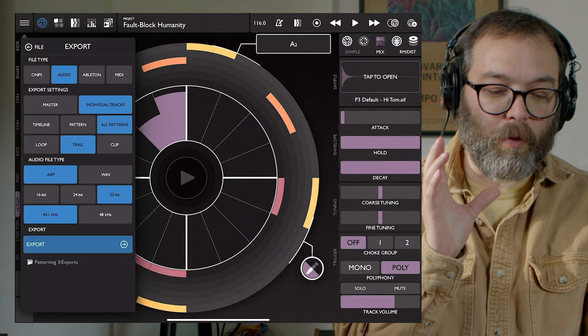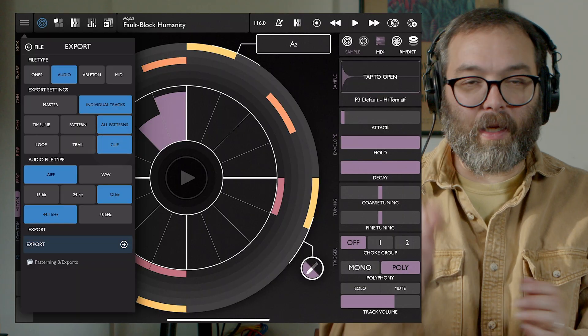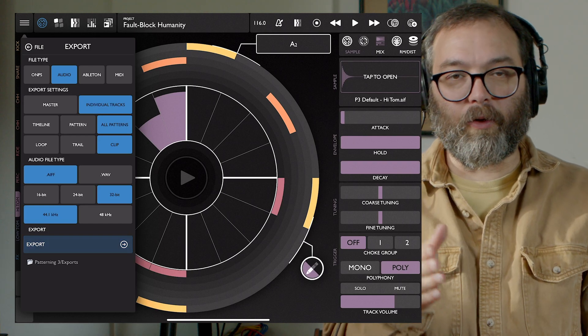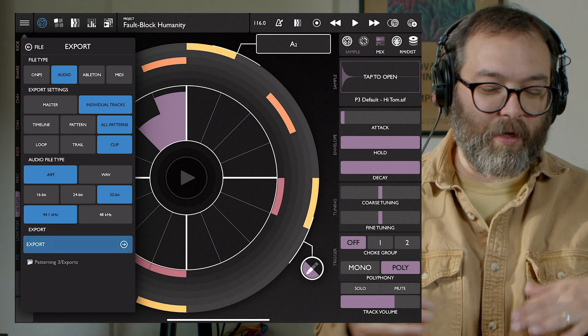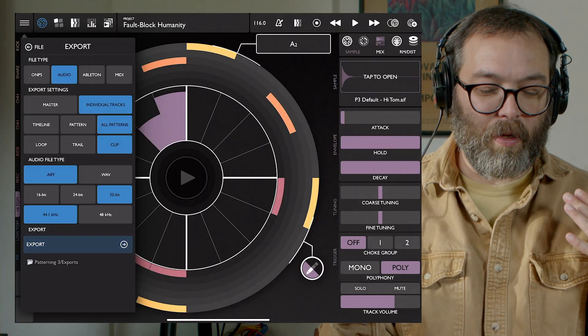Trail is going to play through the loop, stop it, and let any reverb tail or delay tail play out, then stop recording at that point. So it'll make a non-looped version of your export that has the reverb tail or sound trail attached to it. Clip is going to literally cut the beginning and end of the loop, not worrying about reverb tails or making it sound like a perfect loop.